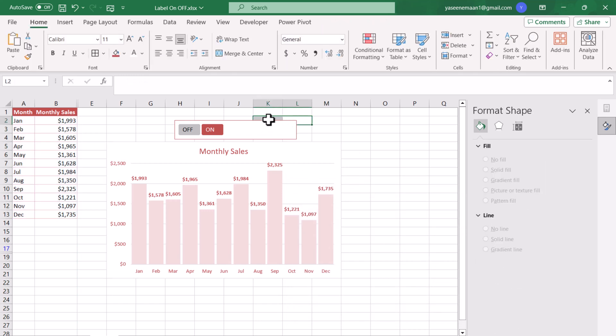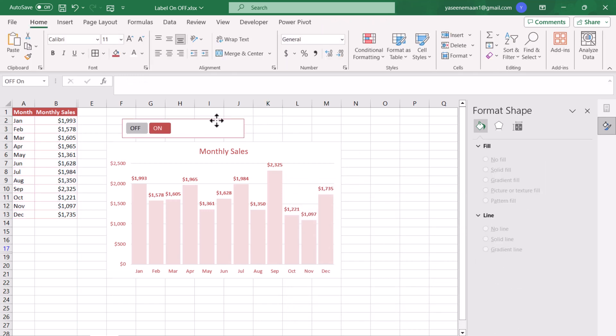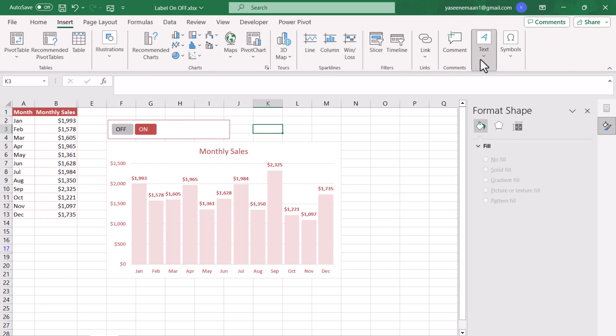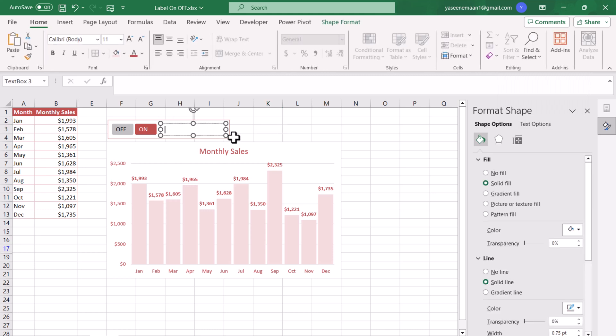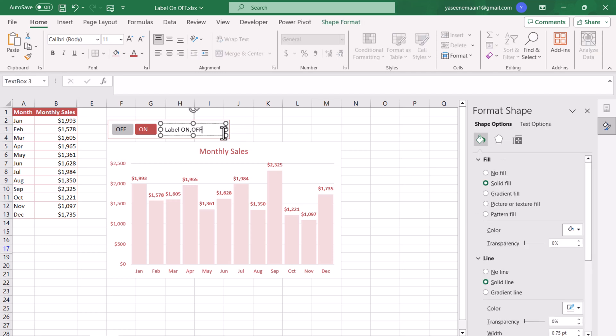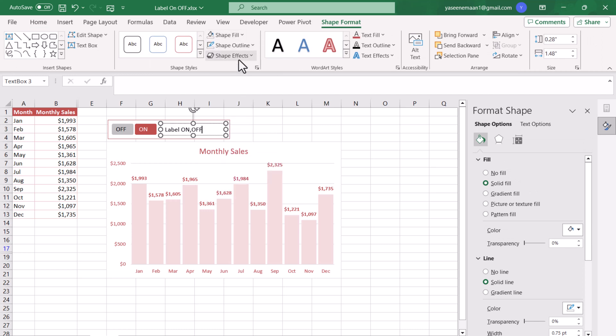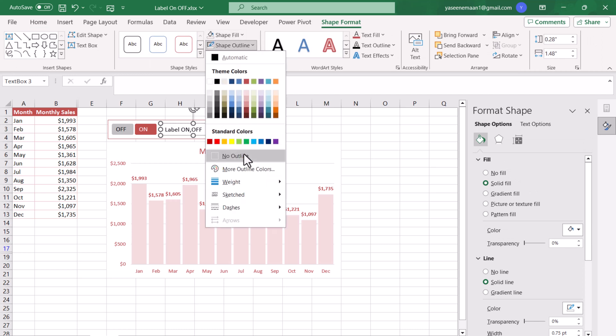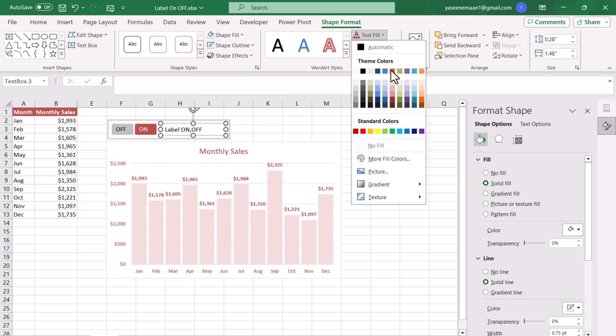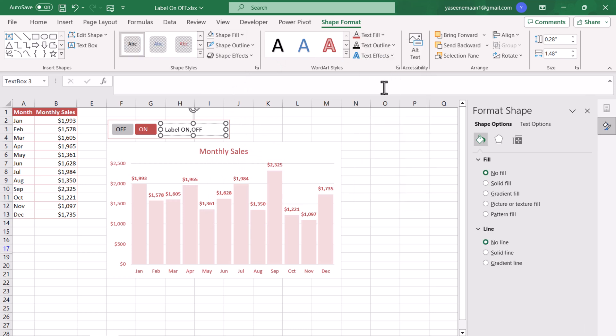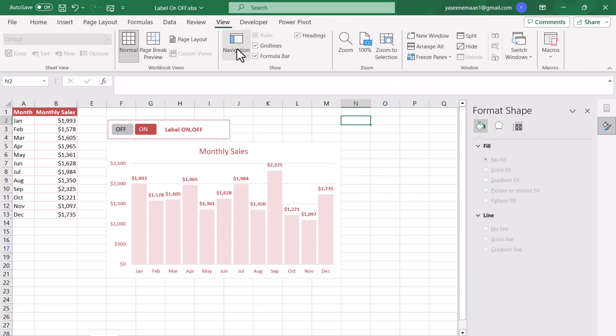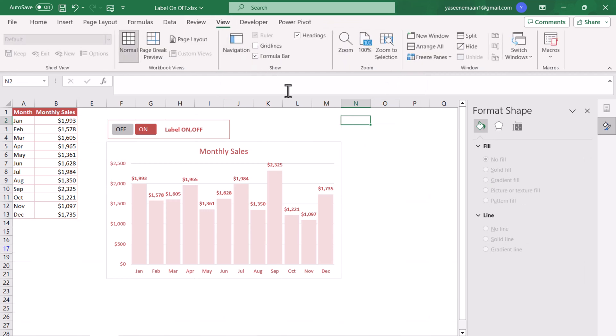Now we are almost ready. We can just move this slicer to a little right side of the chart and we need to insert a text box inside the slicer. Here we will write Label On Off. Of course we need to click Shape Format, Shape Fill to No Fill, Shape Outline to No Outline, Text Fill to this darker color, Control+B to bold.